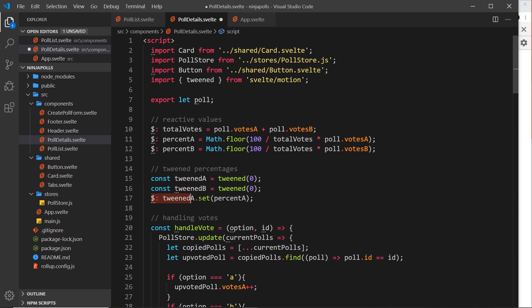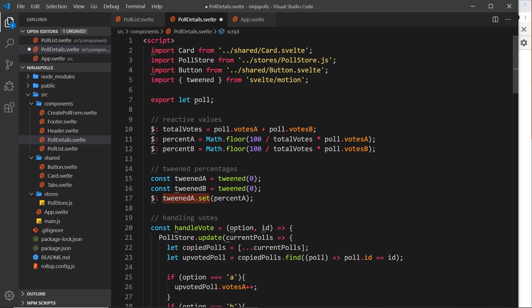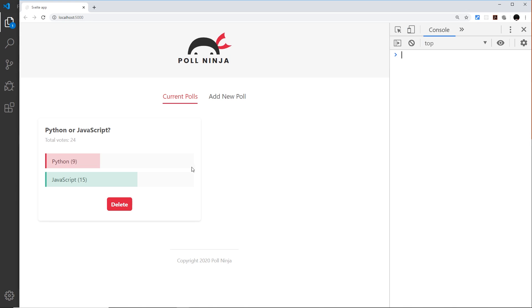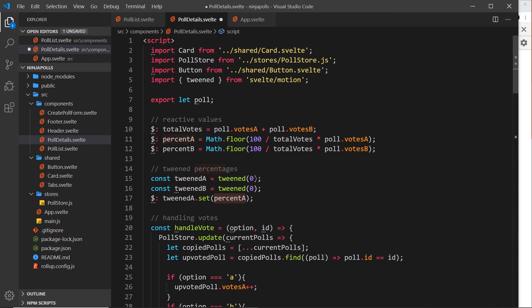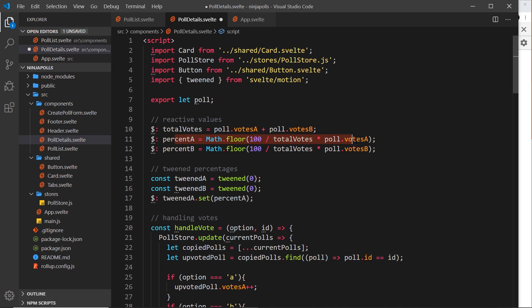Remember this reactive statement is going to run when this thing right here that it depends on changes. So whenever percentA changes we're going to run this statement which sets tweenedA from zero to begin with to its current percentage. When we first load these things it's going to go from zero to begin with with the percentage it starts with and it's going to tween from those values. But then the new value of tweenedA is going to be something else, maybe 25, so then when we click an upvote it's going to tween from that to the new percent that is automatically worked out.